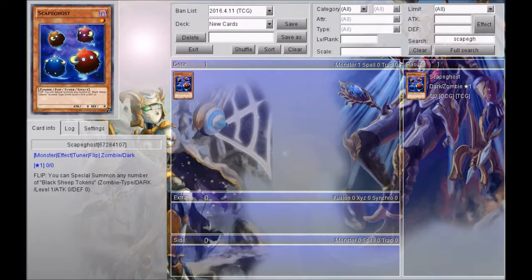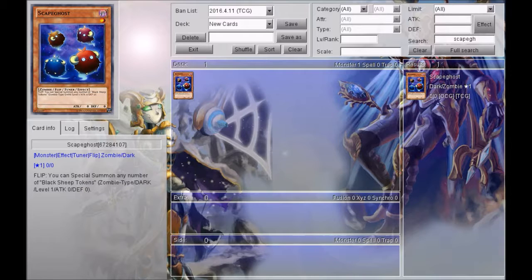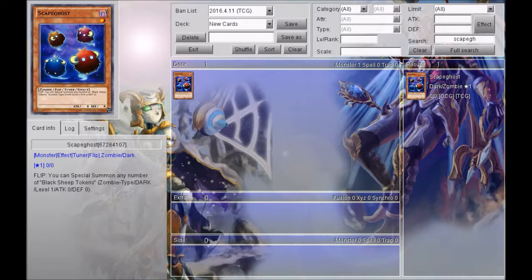It is amazing because you flip it and you can special summon any number of Black Sheep Tokens. They're zombie type, dark, level one, attack zero, defense zero. Now what I want to talk about with this card is not only can you summon any number, which means you can make synchros up to level five with this card.